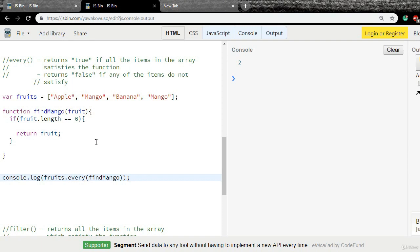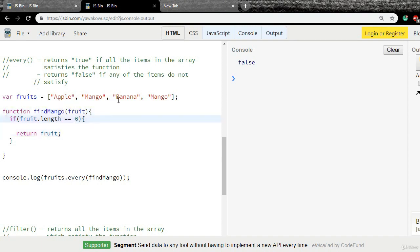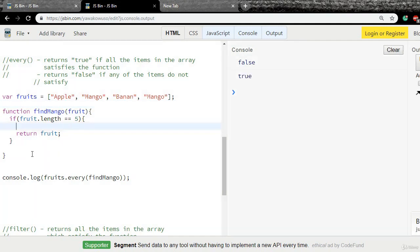I'll change the method to every and run the code. It returns false because each and every item in this array does not satisfy the function — the function checks fruit.length equals 6, and only banana satisfies that condition since banana's length is 6. If I change the length check to 5, so that all other elements satisfy the function, the result changes. This is how every works.